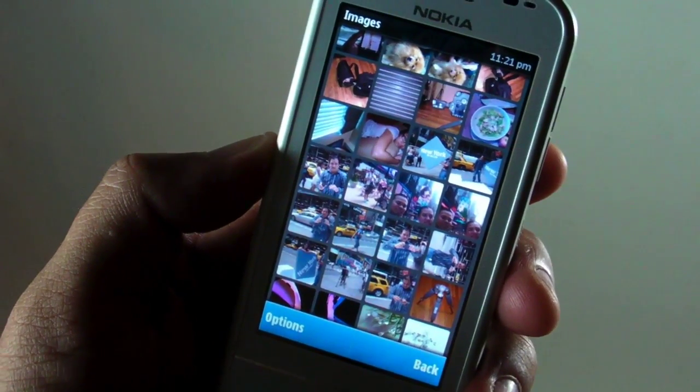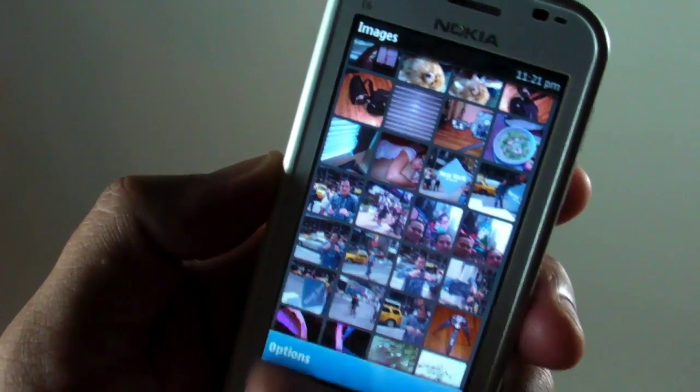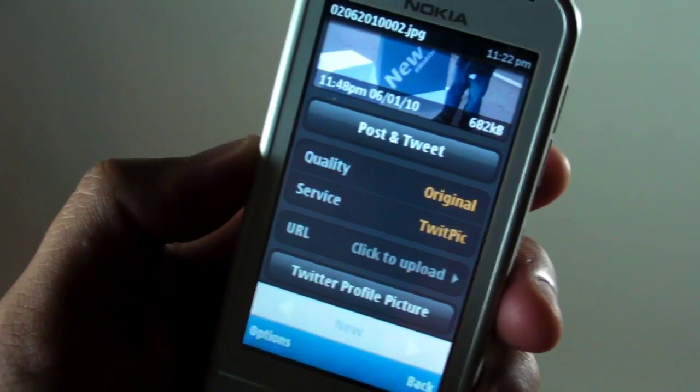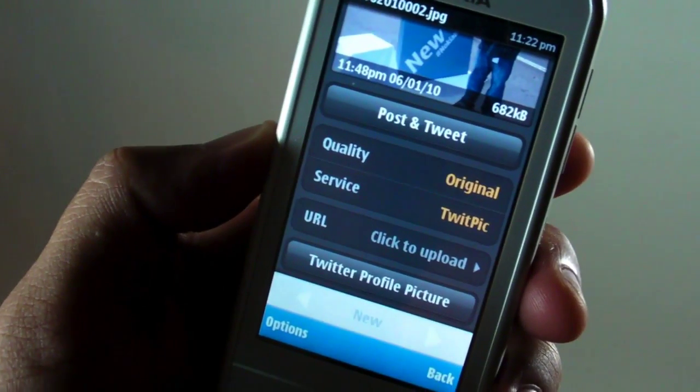You could also use one of these photos as your profile picture by clicking on the Twitter profile picture below.